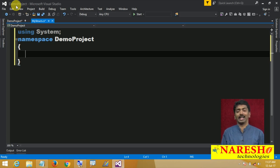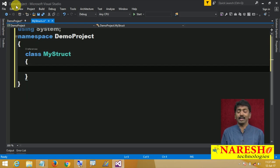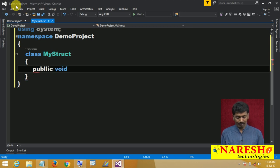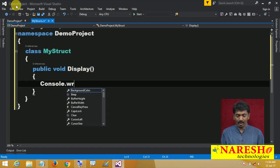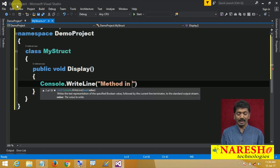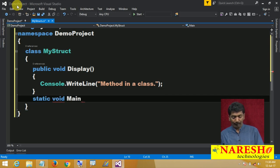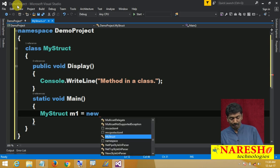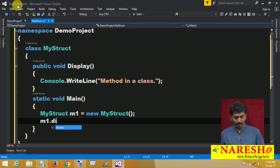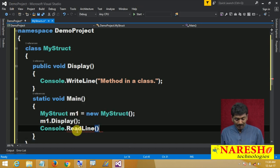Inside the namespace, I can define whatever I want — classes, interfaces, structures. So I want to define a class with a name called my struct, and write one method: public void display, a simple method writing to console. Then in the main method, create an instance of the class: my struct m1 equals new my struct, and call m1.display.